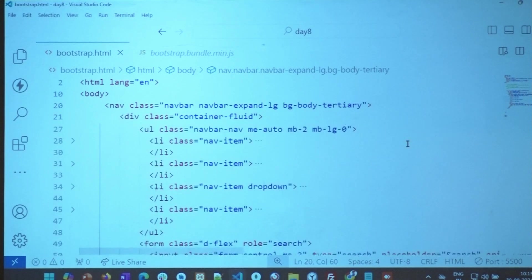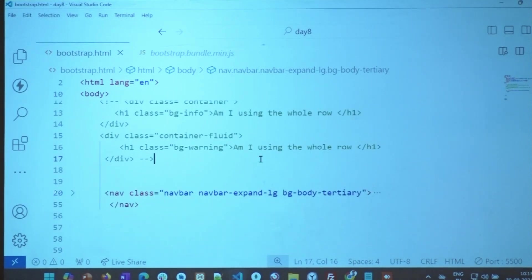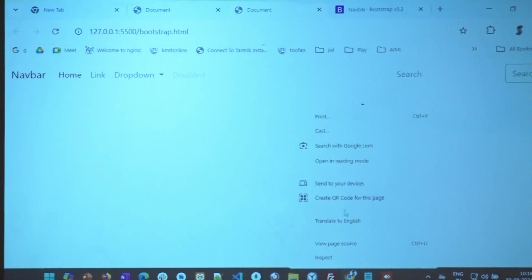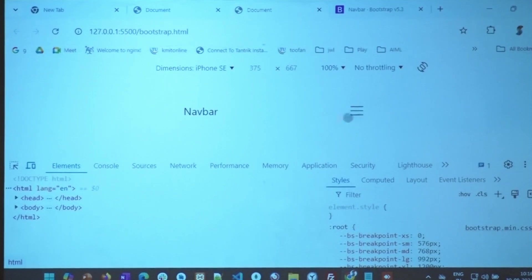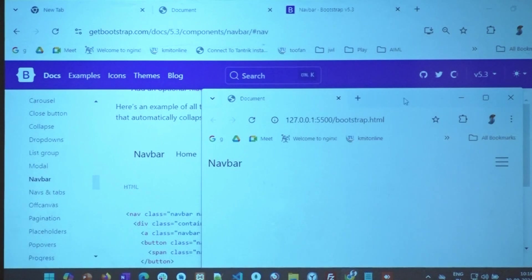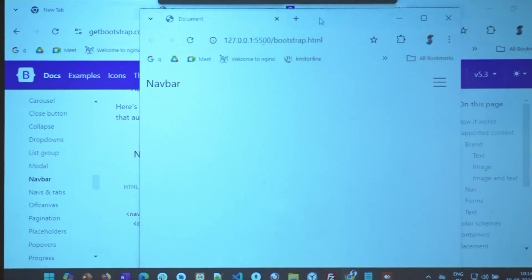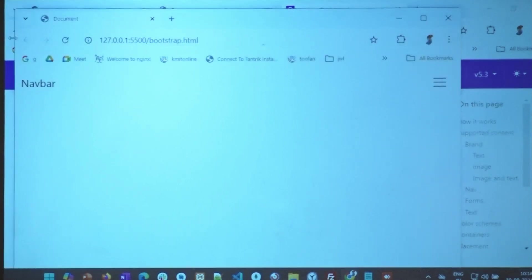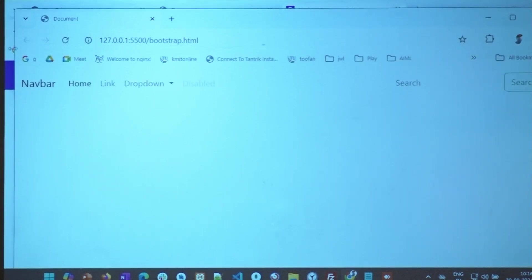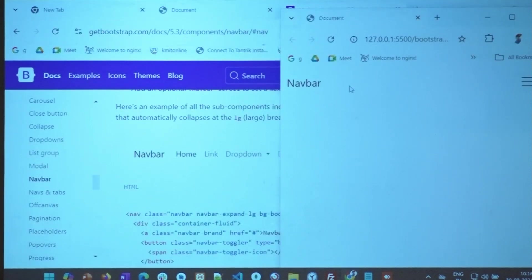We have an exercise on this — add a navbar to your page, run live server, share the link so we know your screen appears fine in different devices. Is toggle device the only way to check it? No — in olden days, we used to resize the browser window. The moment I increase the size, automatically it became a regular navbar; the moment I reduce the size, you see the toggler icon.